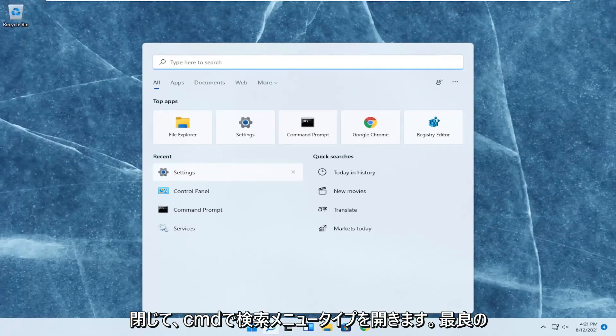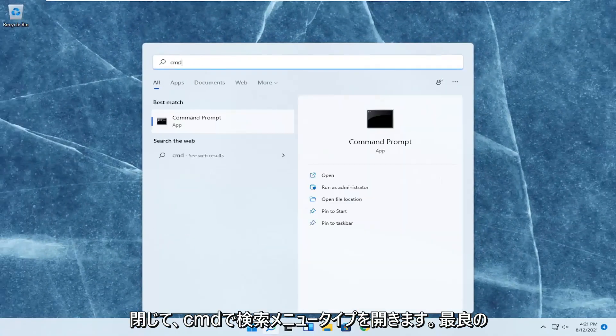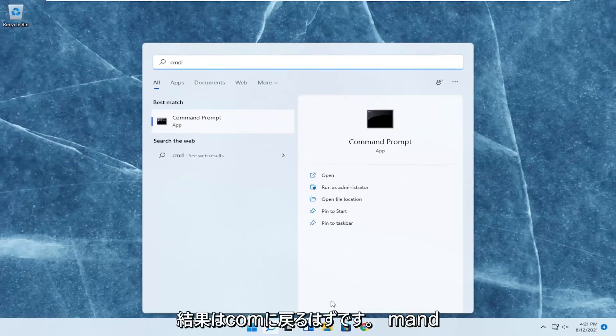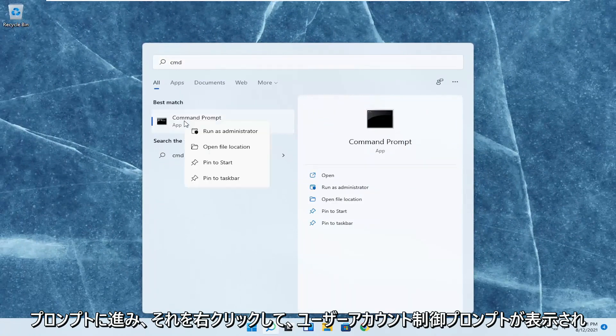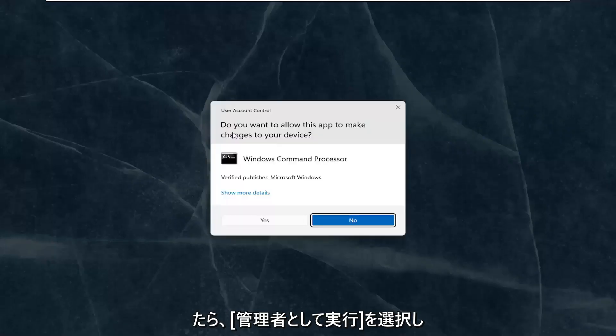Open up the search menu, type in CMD. The best result should come back with Command Prompt. Go ahead and right-click on that and select Run as Administrator.